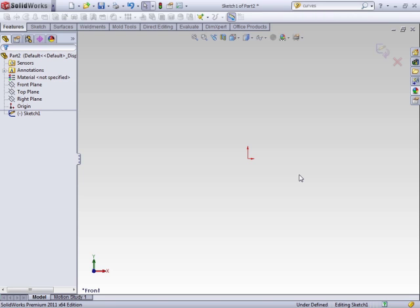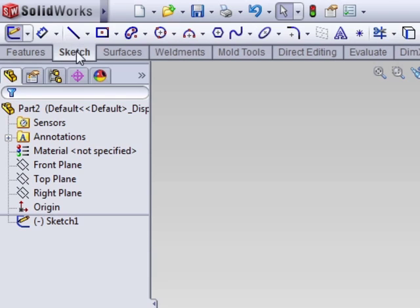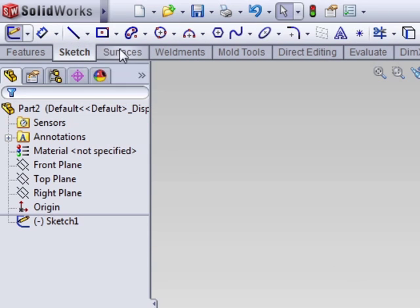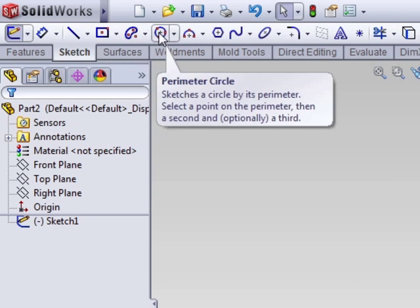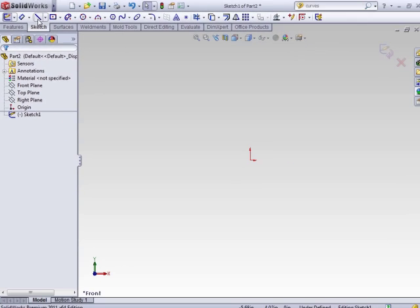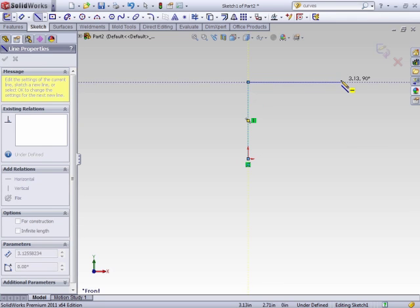When creating sketches, not only are the individual sketch entities important, but there are also some tools that are necessary in order to be able to complete your sketch. When you create things with lines, squares, and circles, there are going to be times that you need to add fillets or chamfers.